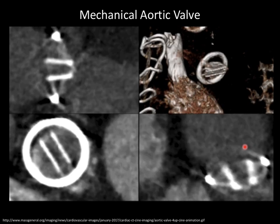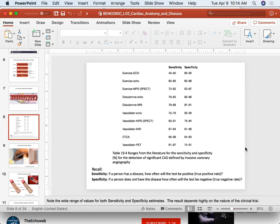Now we can move to image quality. Any questions about that material first? There was a question about replacing valves using pig valves and whether there's a concern about biocompatibility or host response.